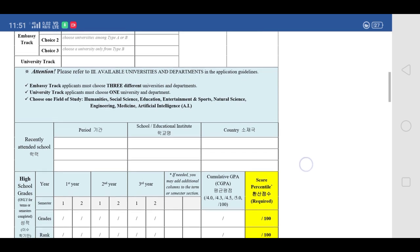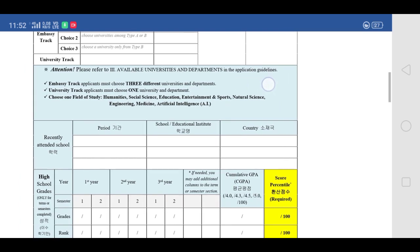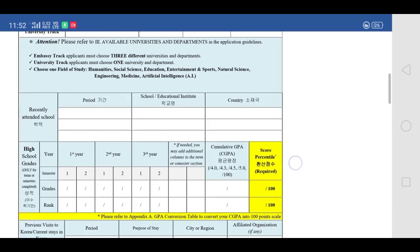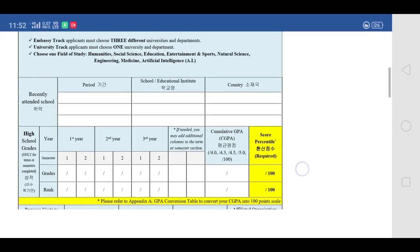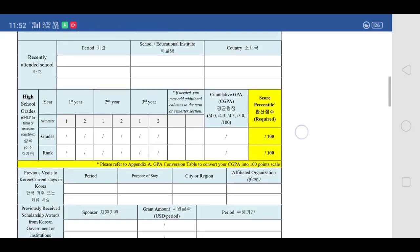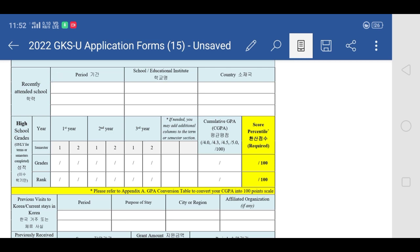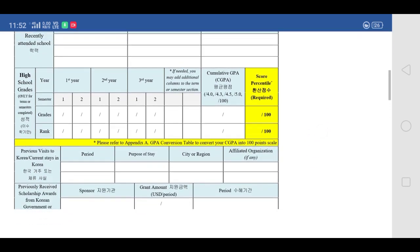Next, you have to mention your recently attended schools. I suggest writing only the schools you attended in the past 3 or 4 years, consistent with the grades you are providing. If you are providing marks from 9th standard, write the name of that school. You don't need to list your primary school, playgroup, or every school you ever attended — only the recently attended ones are needed.